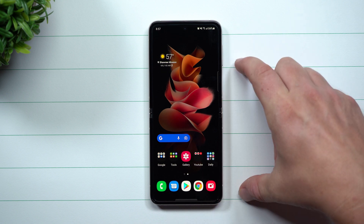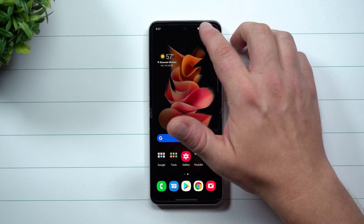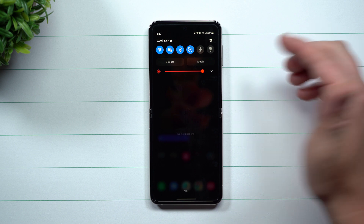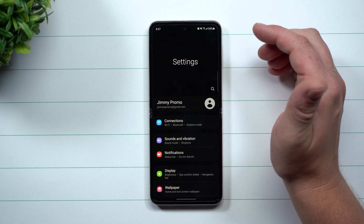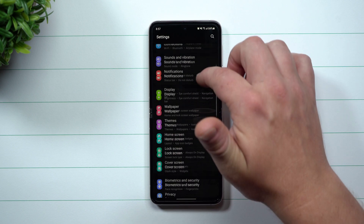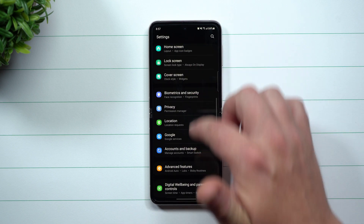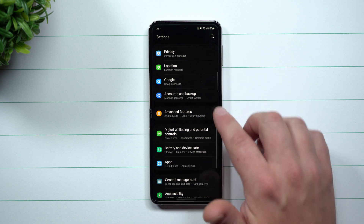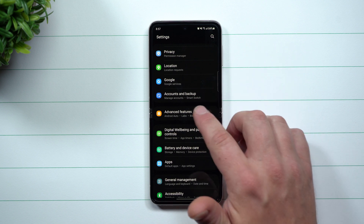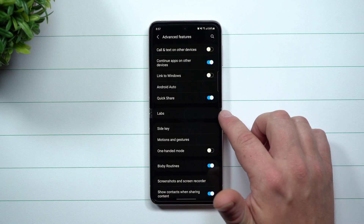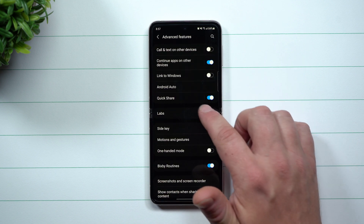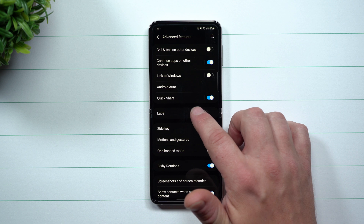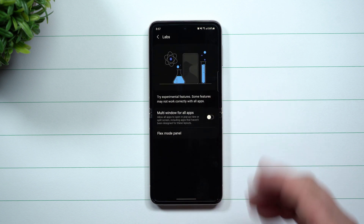If you want to enable multi-window for basically all applications, just go inside of your Settings. Scroll down to where you see Advanced Features, and then go into Samsung Galaxy Labs.